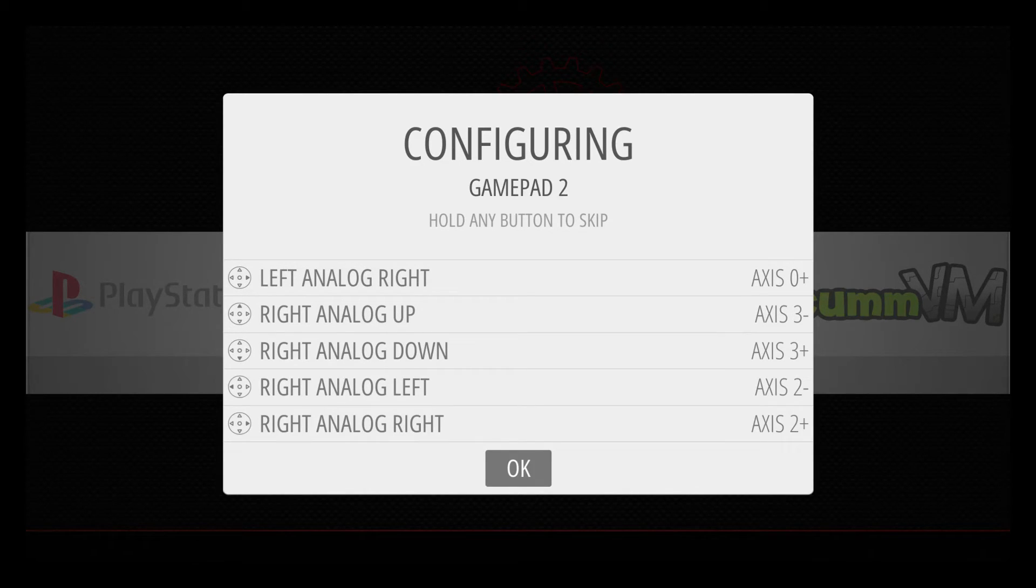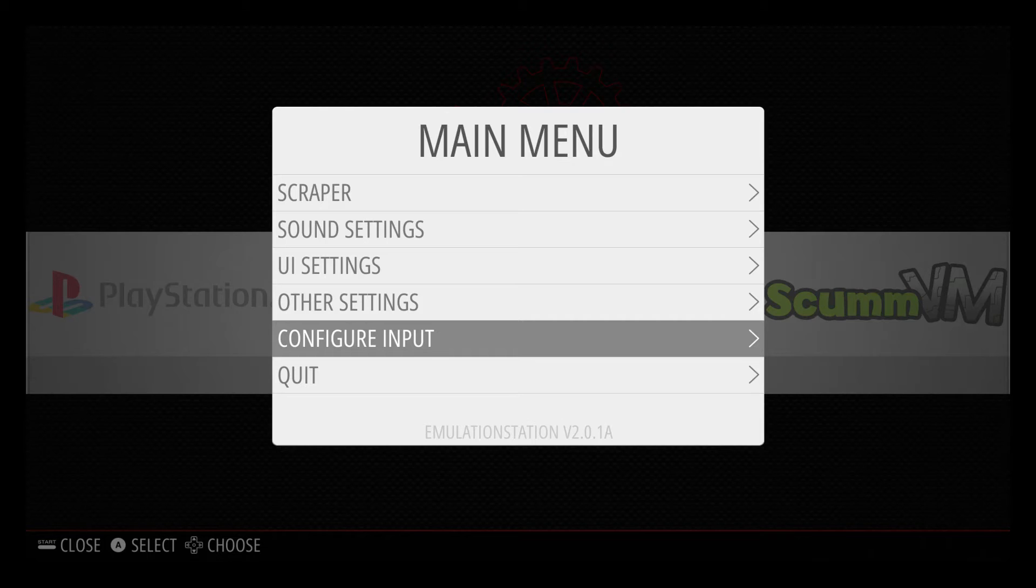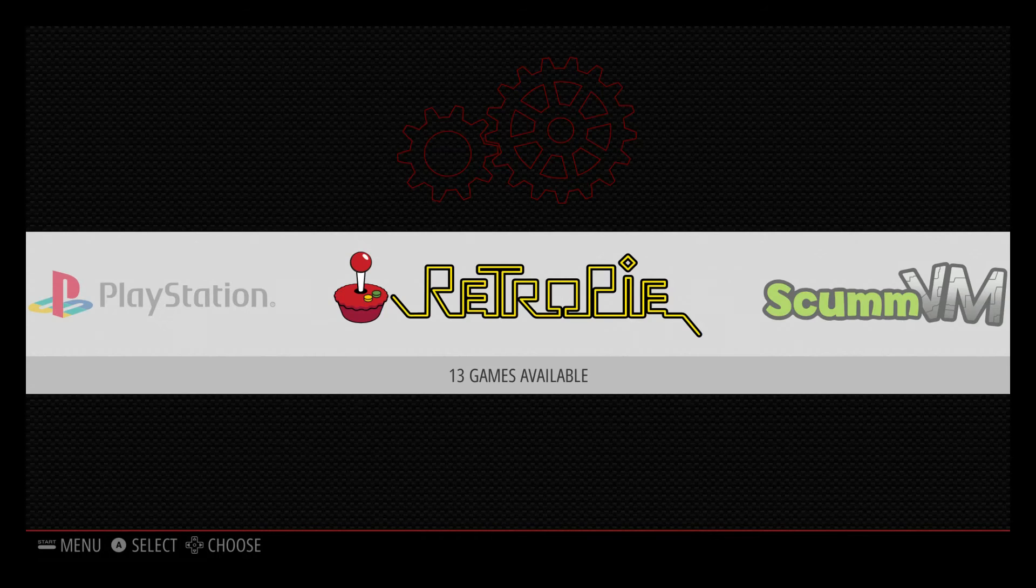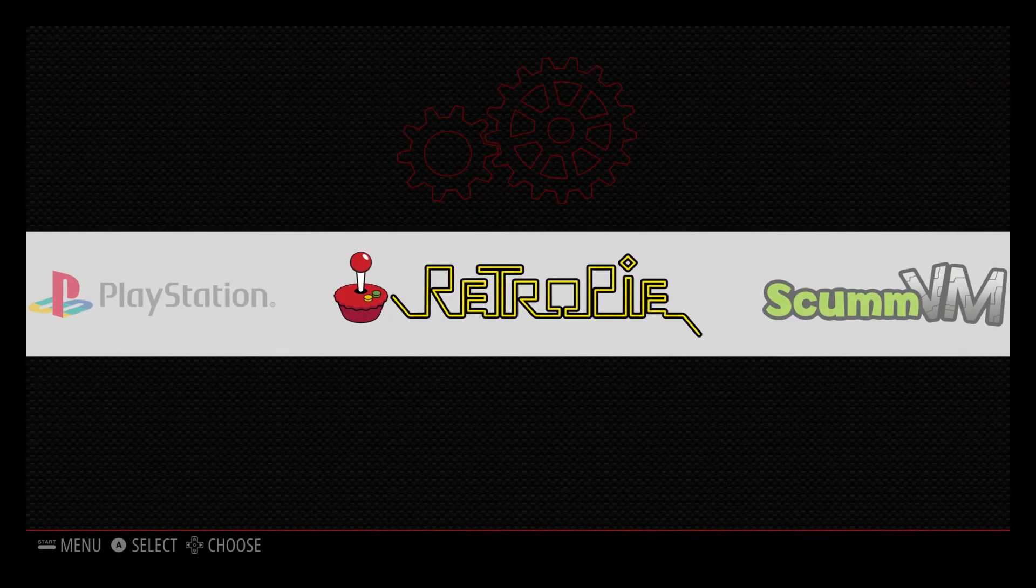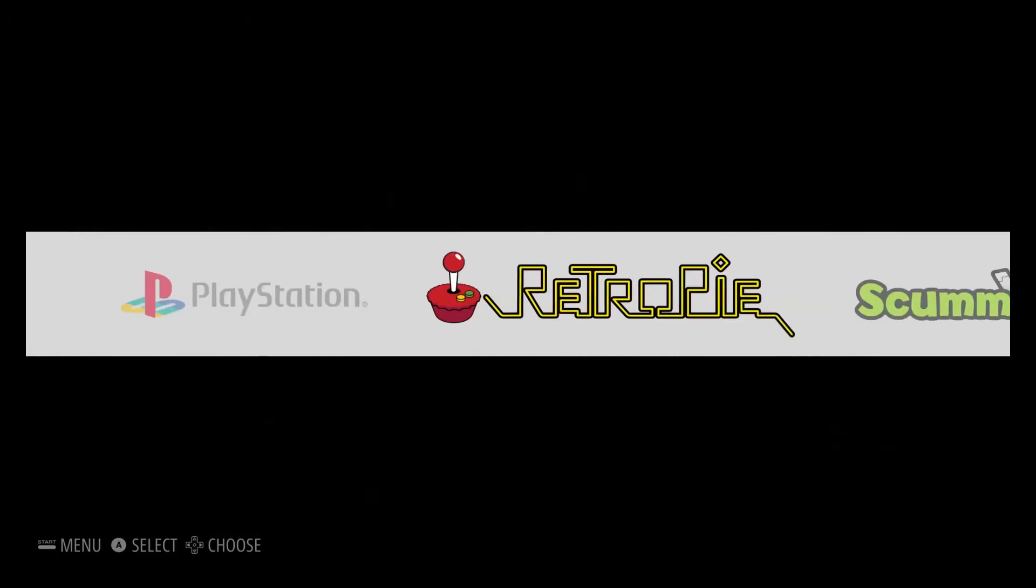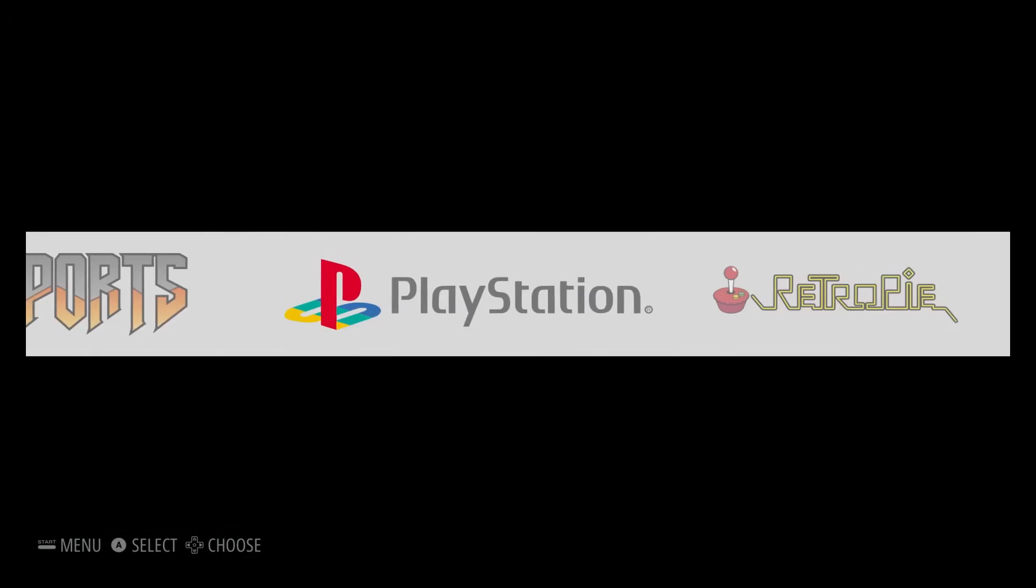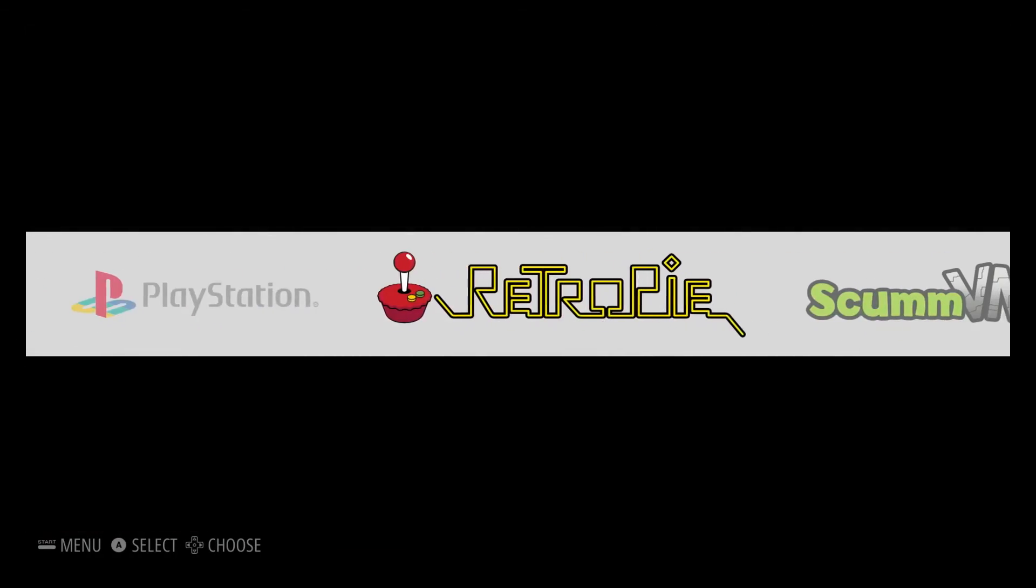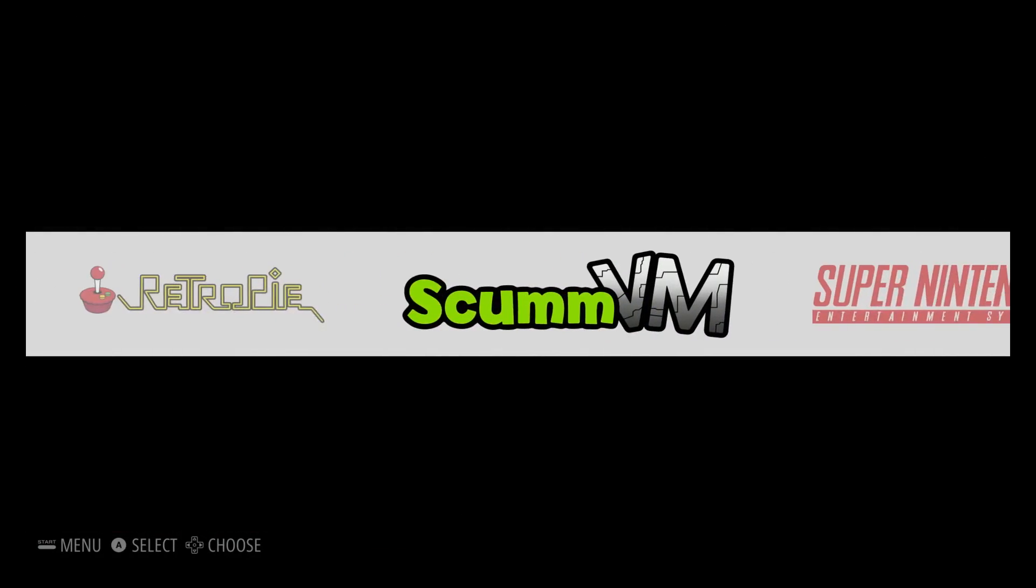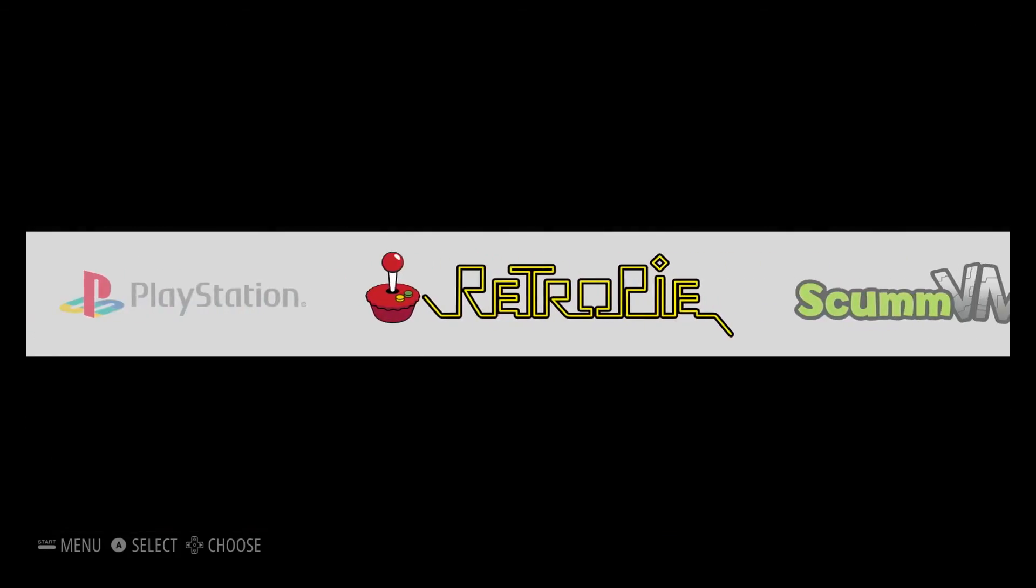Press X at the end. And we now have a wireless PlayStation 3 controller connected to our Raspberry Pi 3.